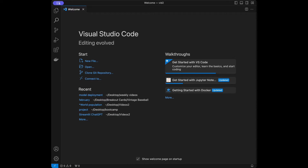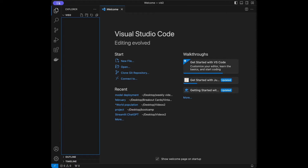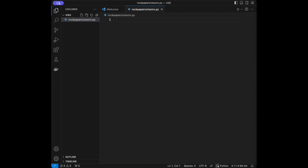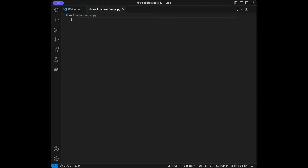Let's start by creating a Python file — let's say rockpaperscissors.py. We are going to create a really simple rock-paper-scissors game for sharing it on GitHub.